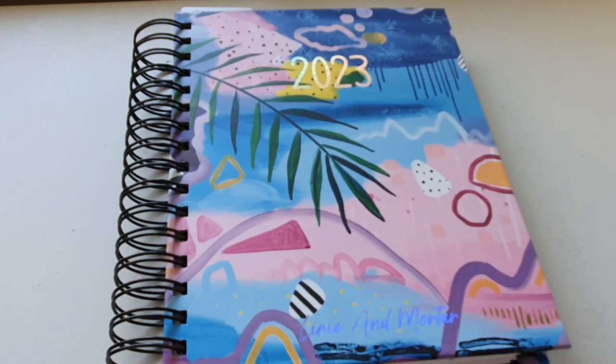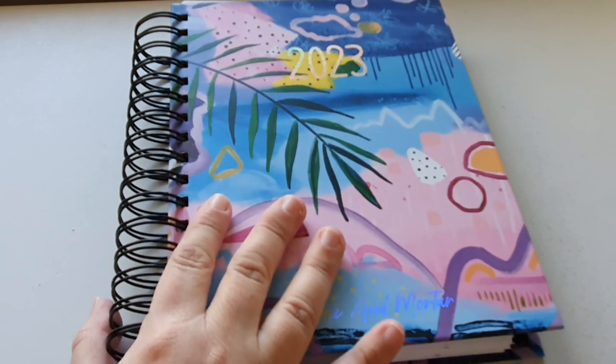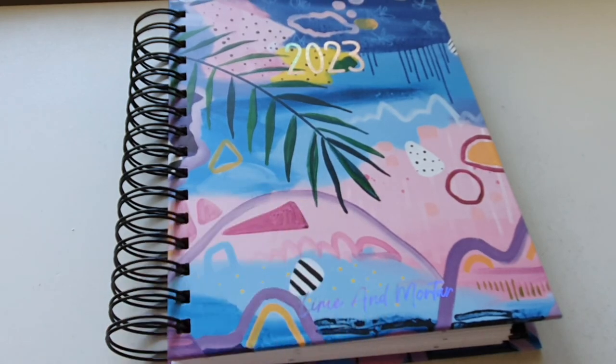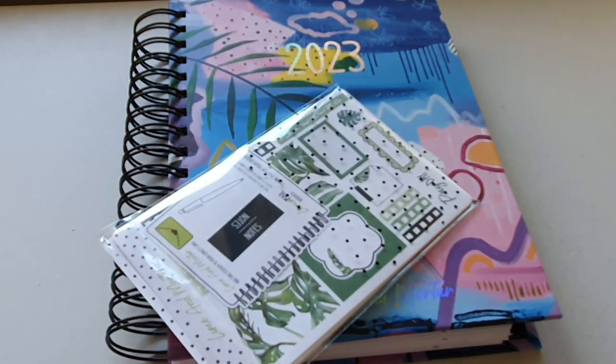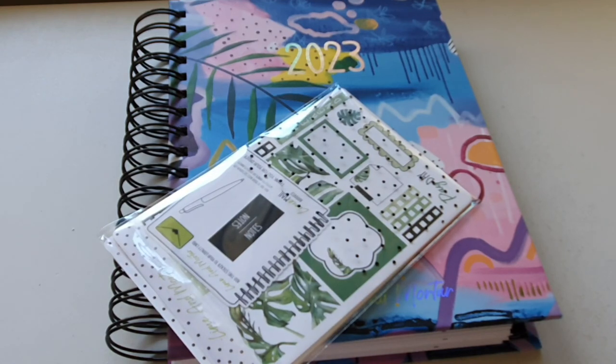Thank you for watching this video guys. I really love this planner. It's gorgeous. And my stickers, of course. And I will catch you all very very soon. Bye.